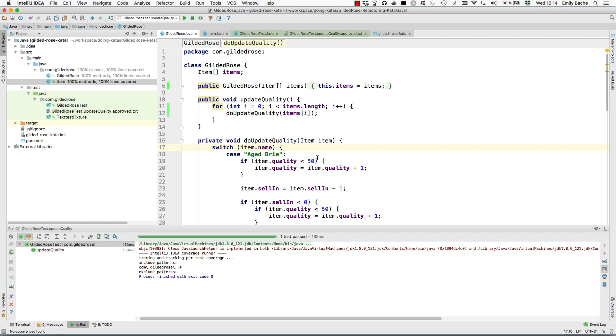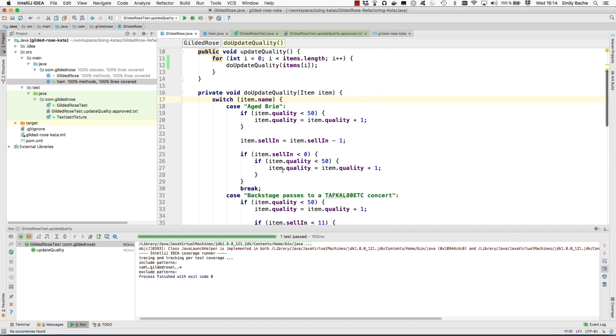Basically, that means we want to create some subclasses on item and move the code to do with a particular type of item into the relevant subclass. That will make it easier to add a new class of items. You just need a new subclass of item. You don't need to come in and change the existing code every time you need a new sort.